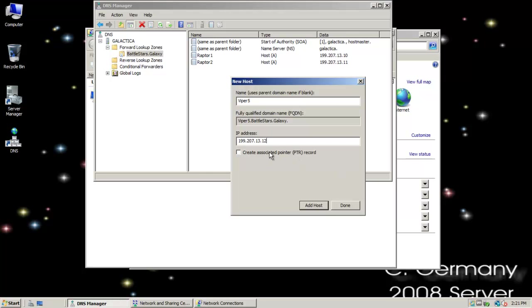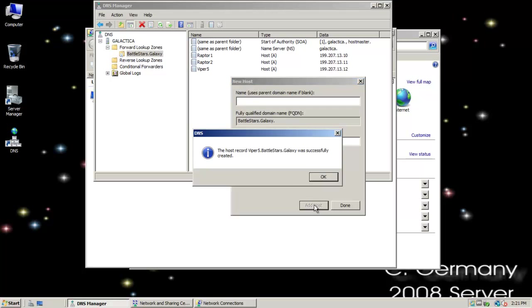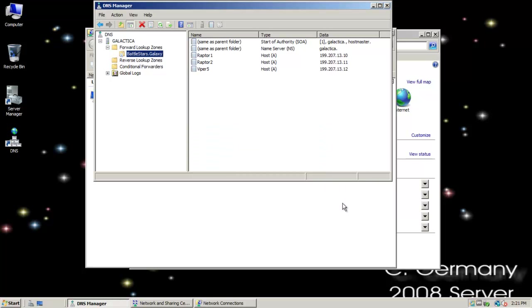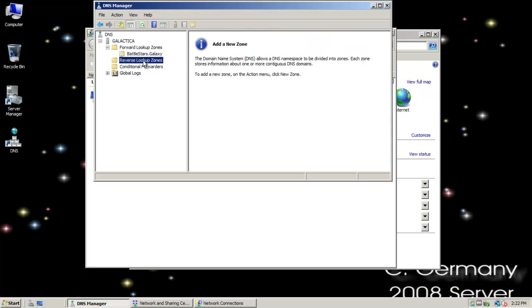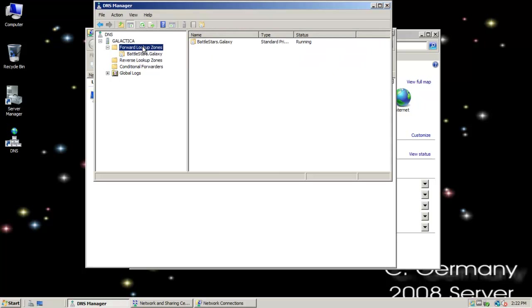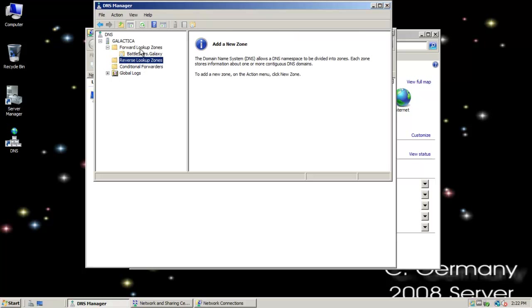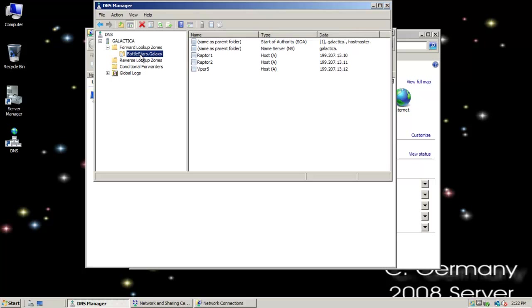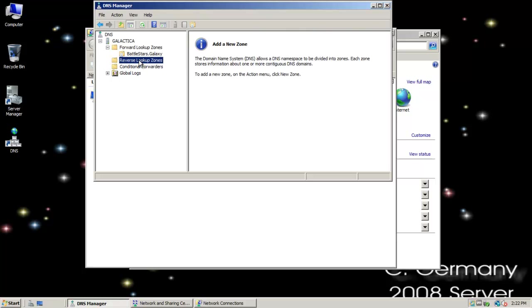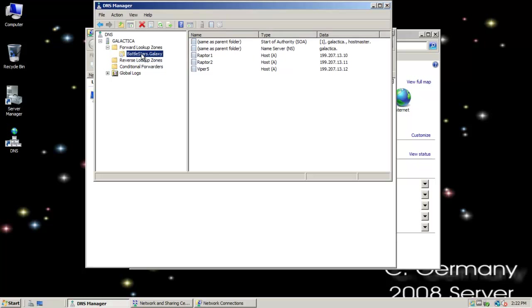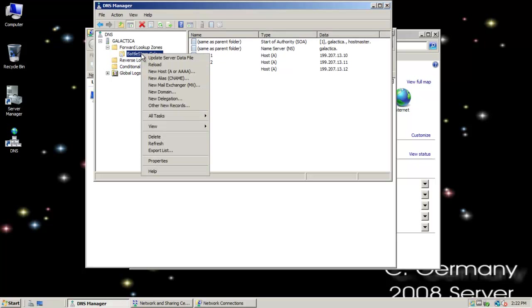Notice the option here too, I can create an associated pointer record. Remember, from what we've talked about in the past with Linux and Microsoft, a reverse lookup zone is the opposite of a forward lookup. The forward lookup maps a host name to an IP. Reverse maps an IP to a host name. While this holds A records, this would hold pointer records. There's other kinds of records I can store here as well.